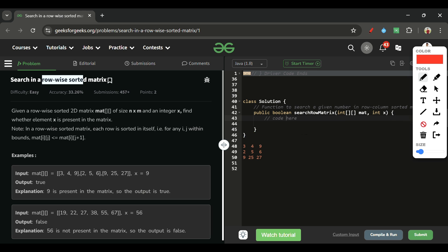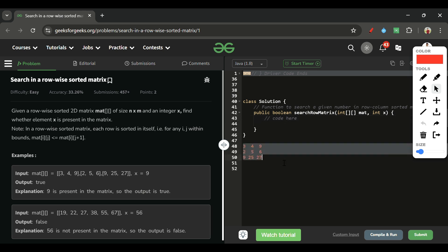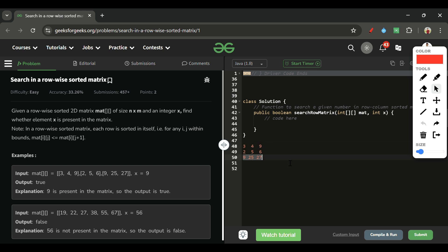But here, the matrix is not column sorted. Looking at the example: row [3, 4, 9] is sorted, [2, 5, 6] is sorted, [9, 25, 27] is sorted — but the columns [3, 2, 9] and [9, 6, 27] are not sorted. So we cannot decide whether to go left or go down, and we can't use that approach here.